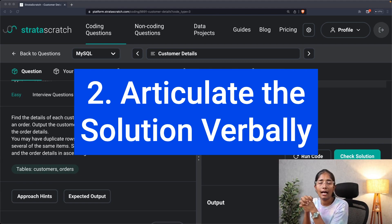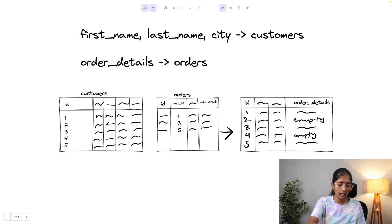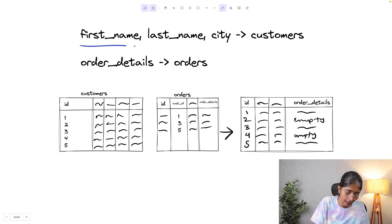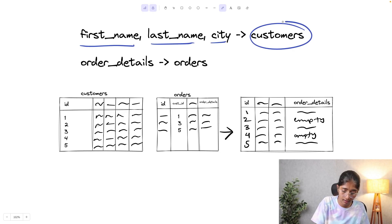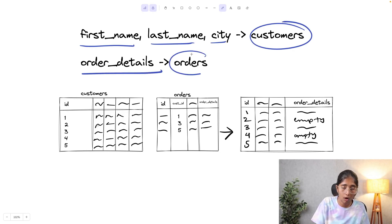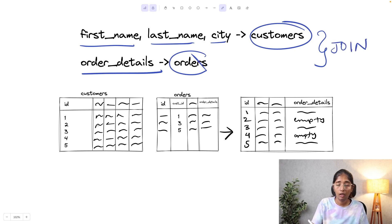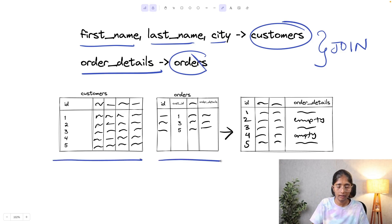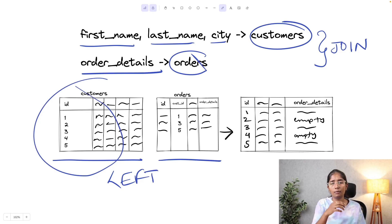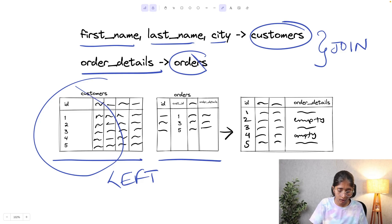The second step of our approach is articulating the solution verbally to the interviewer. The output should contain first name, last name, and city from the customers table, and order details from the orders table, which means we have to combine both tables and perform a join. Given that I'm joining the customers table on the orders table, I'll have to use a left join so that I get all customer details irrespective of whether they've made an order or not — and that's what the question states.